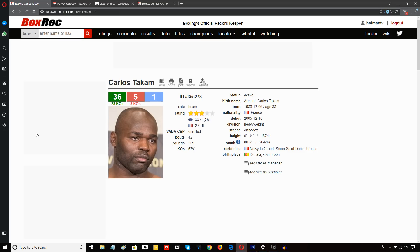But somehow, someway, Carlos Takam, maybe with the aid of some body shots, maybe with a change in tactics which he talked about in a post-fight interview, he managed to get Gashi to stand and trade with him. Once Gashi elected to stand and trade with Carlos Takam, the fight was effectively over.